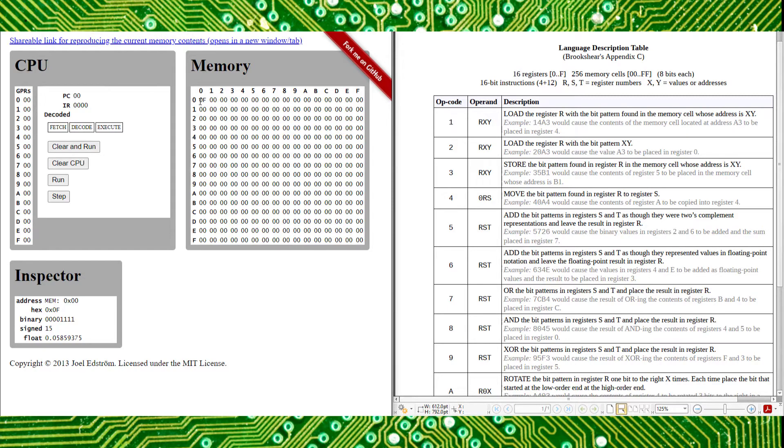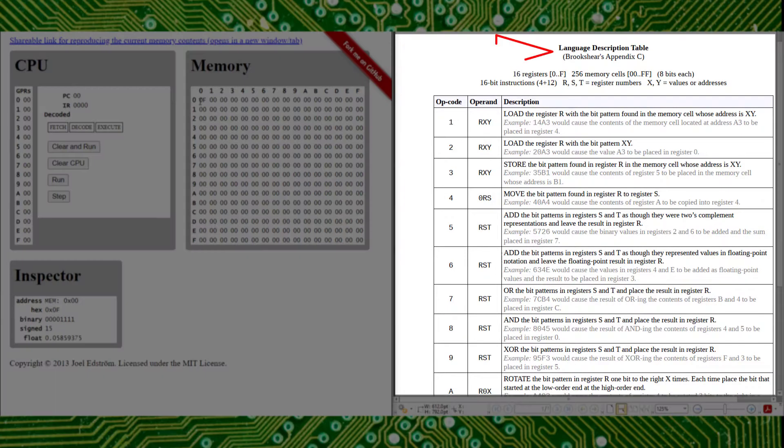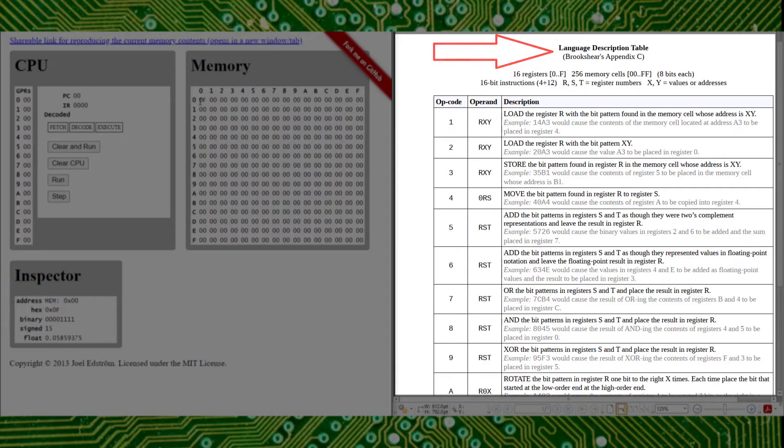Next up, we'll go over the language description table on the right, do some of the examples, and figure out what each opcode does.